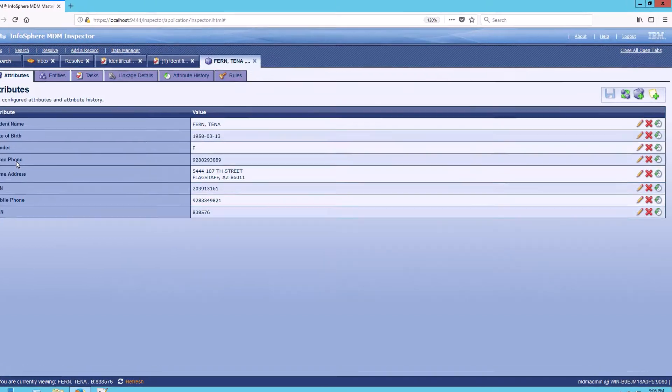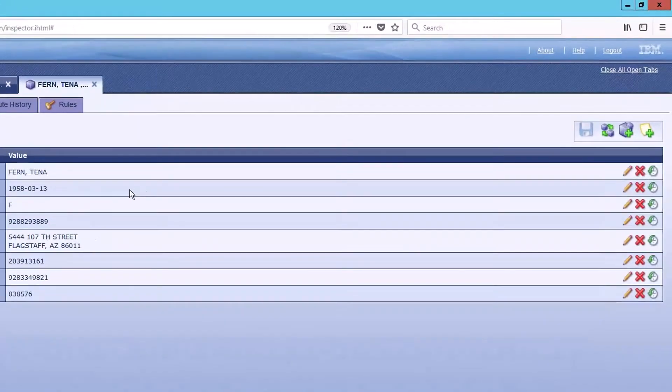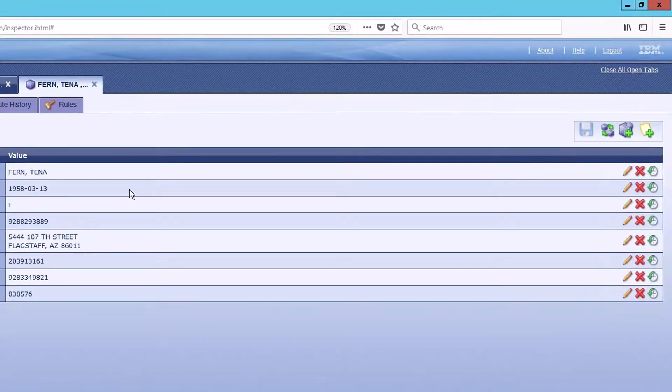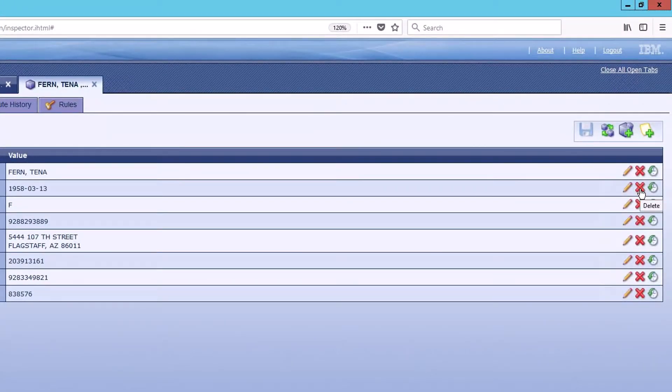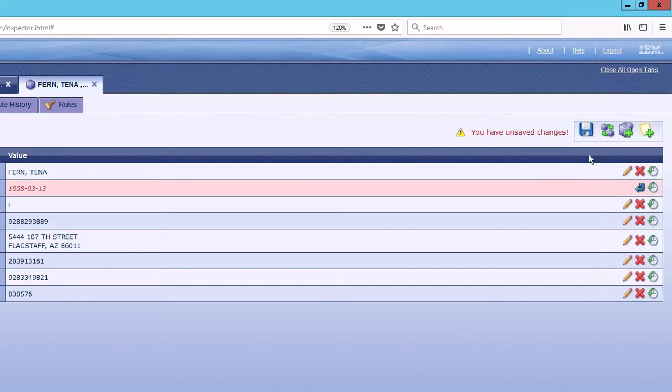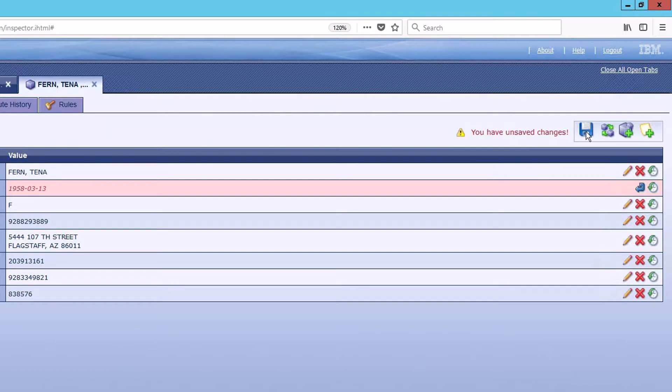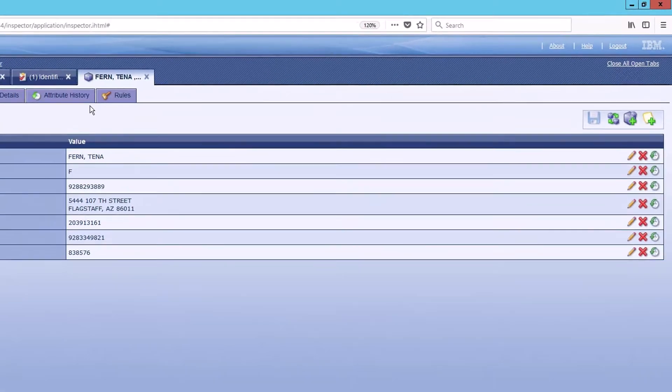One of the ways that I could do this is I could actually come here to the main attributes window and I could just delete the date of birth. And when I do that, that's totally fine. Here, I'll go ahead and save that. That's deleted that.